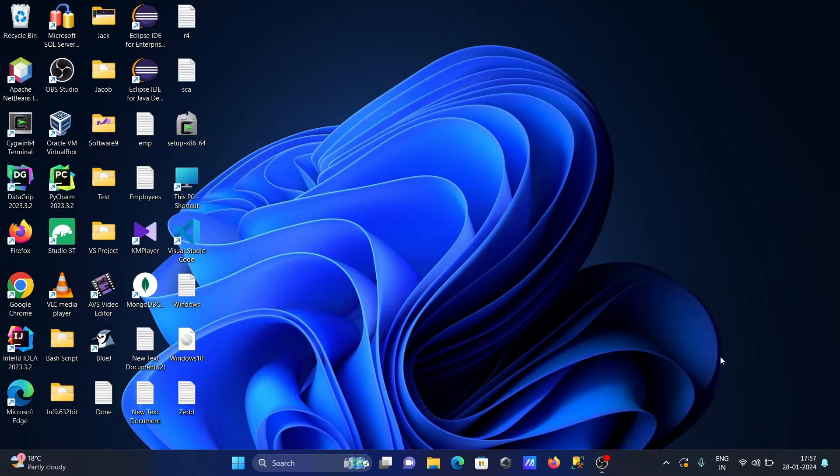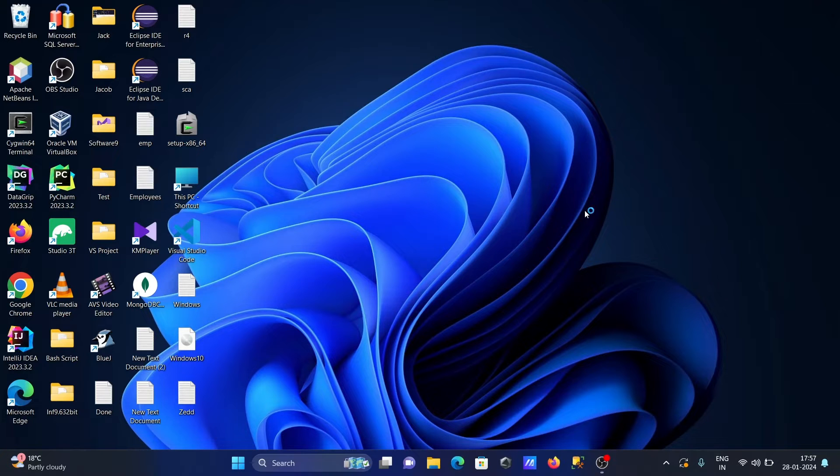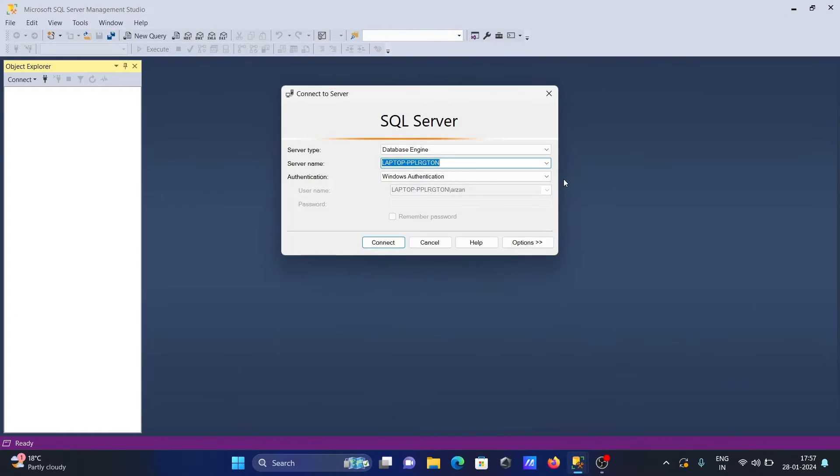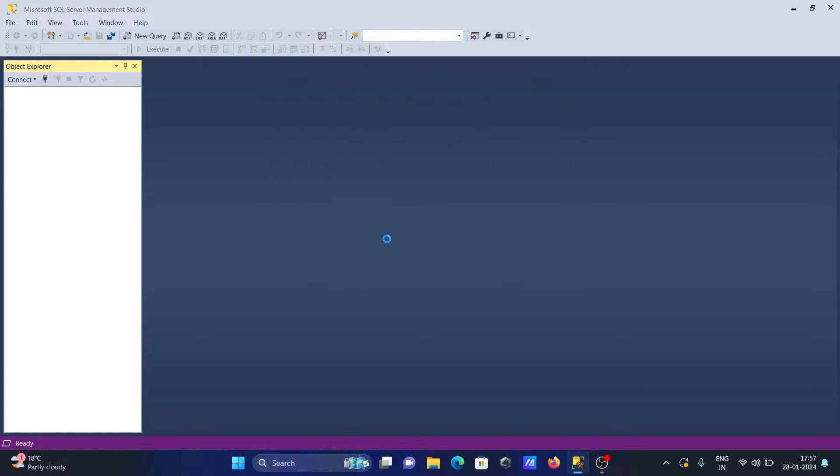For this, internet must be connected. Now let's open Microsoft SQL Server Management Studio SSMS and click on connect.